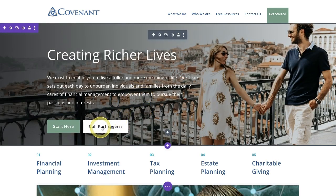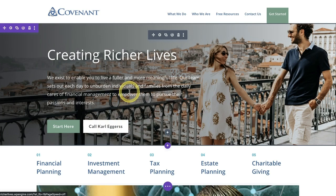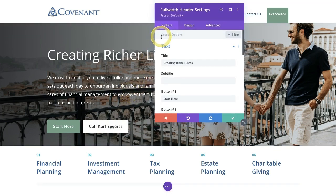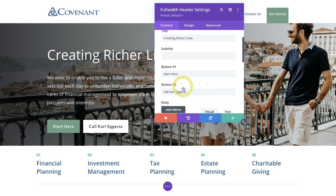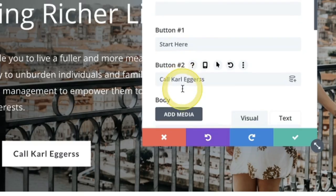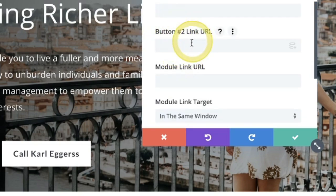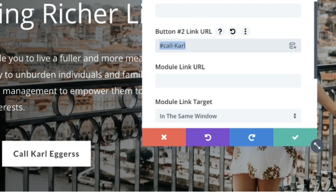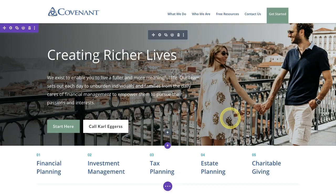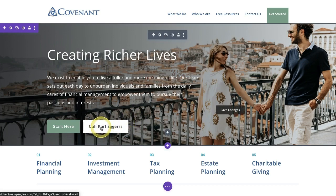Here's what's different about this: this link is going to actually be set to a hashtag link. I'm going to open up that builder area, go into button number two, and go to button number two's link URL. We're going to put in here a hashtag and we're going to say call-Carl. We'll want to remember this — go ahead and copy it to your clipboard. We're going to leave that right there and click the check mark. Now what we've done is linked that button to our pop-up that we're about to create.